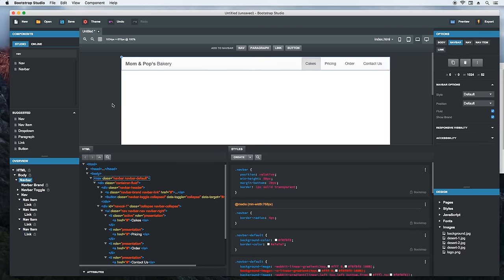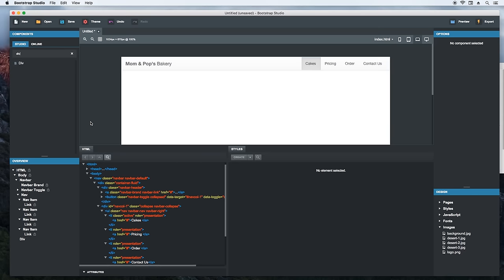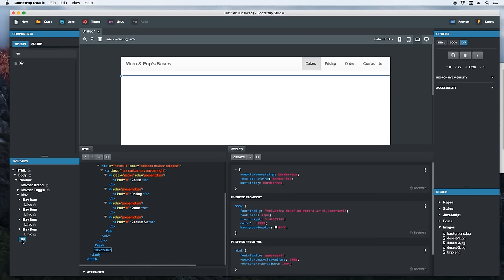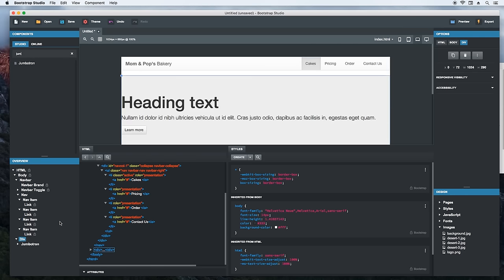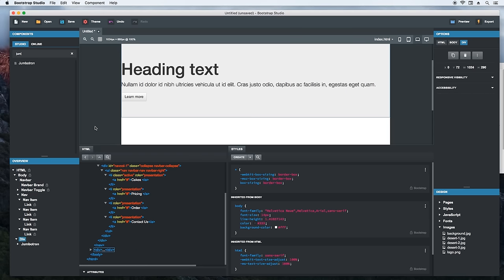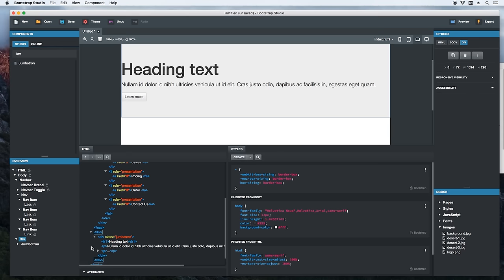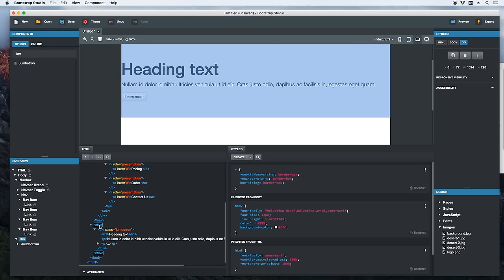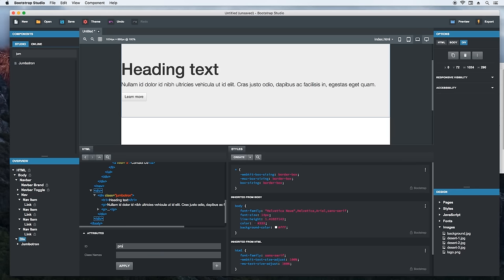Now we need to create a promo section that features the client's offer of the day. We'll drag and drop a div. Then we'll place a jumbotron inside it. Because the div has a zero height, we can't drop it inside the div from here. We'll use the overview panel for this. Just drop it on top of the div. There. Alright. And now let's see the HTML that was generated. Looking good. To make styling easier, let's set an ID on this div. We'll call it promo.